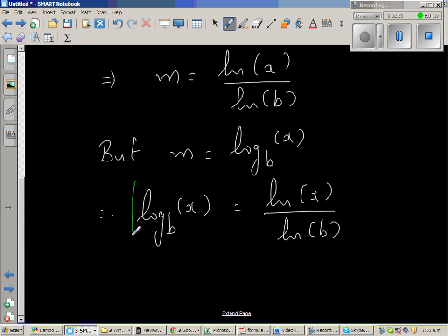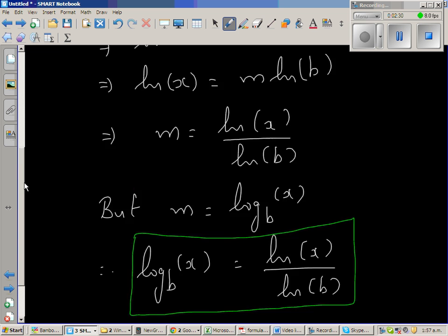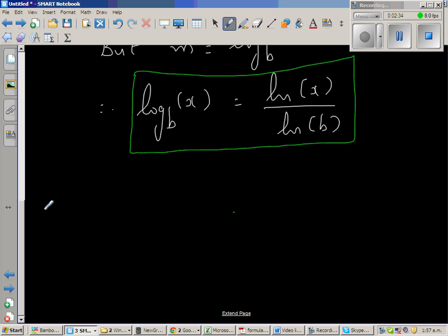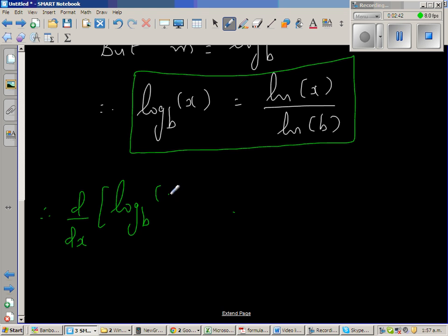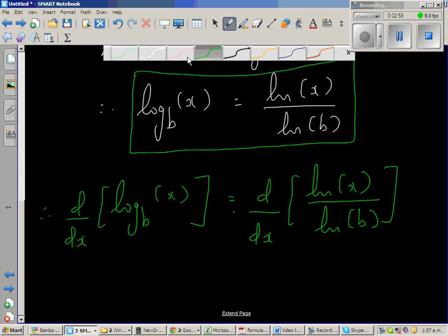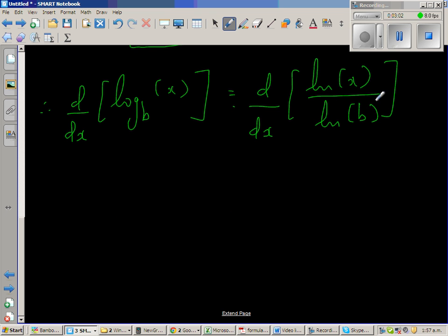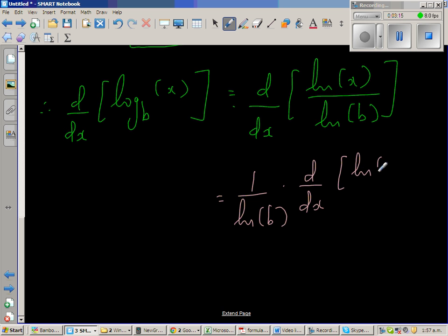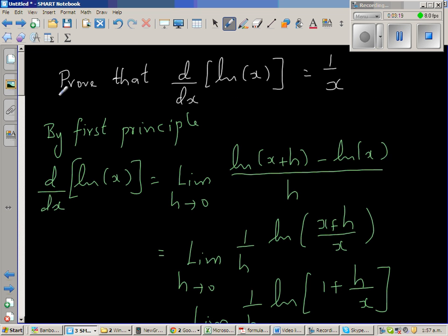Having proved this, let us use this to prove what we want. Therefore, d by dx of log base b of x is the same as d by dx of natural log of x over natural log of b. Since natural log of b is a constant, this is 1 over natural log of b times d by dx of natural log of x. In a previous video, I proved by first principle that d by dx of natural log of x is 1 over x.